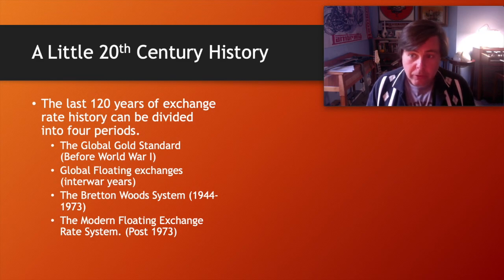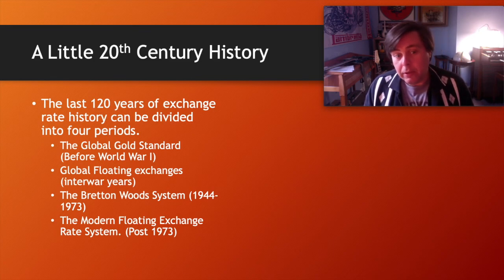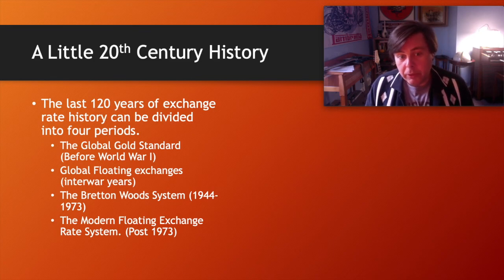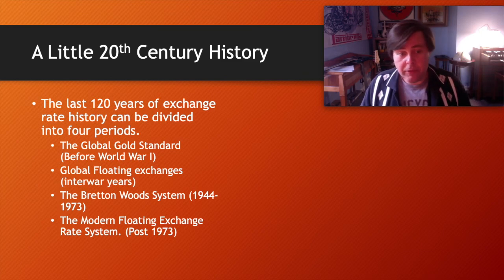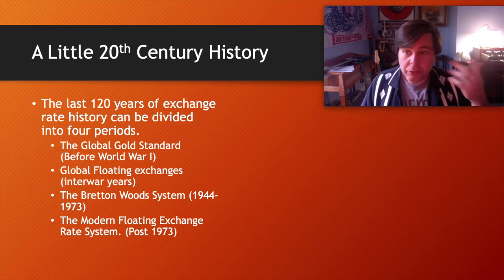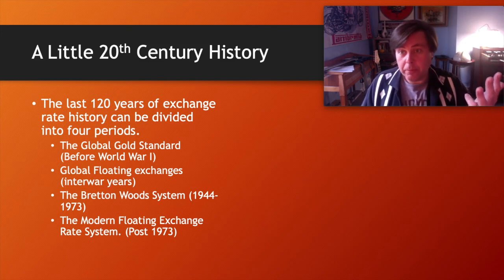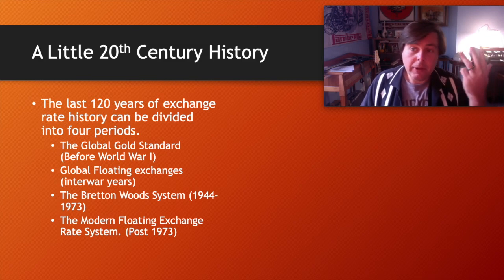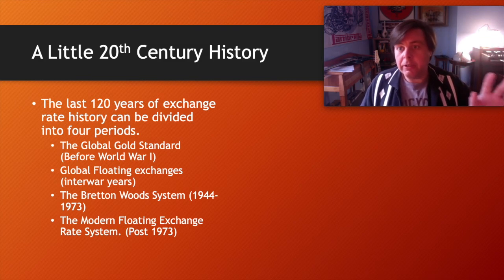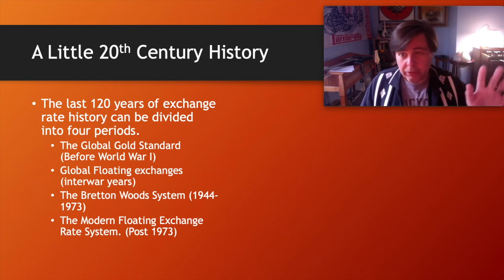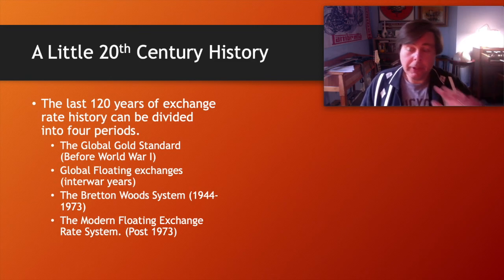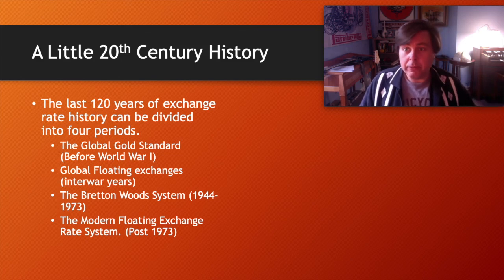After World War One, several countries with poorly performing economies tried to devalue their currencies to make exports cheap and stimulate growth. By the end of World War Two, there was strong shared recognition that nobody wanted to return to that interwar system. Out of the Bretton Woods conference came a new system of exchange rates — post-1973 being a modern system of floating exchange rates for the old Bretton Woods countries.